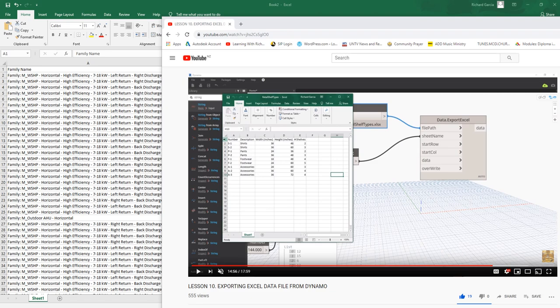What's up guys, Learning with Rich here. In this video we are going to discuss again Dynamo for Revit. This topic is actually a review of what we discussed last year — how to export your data from Revit to Dynamo to Excel. On my previous exercise I showed you how to do that in a Revit Architecture project.